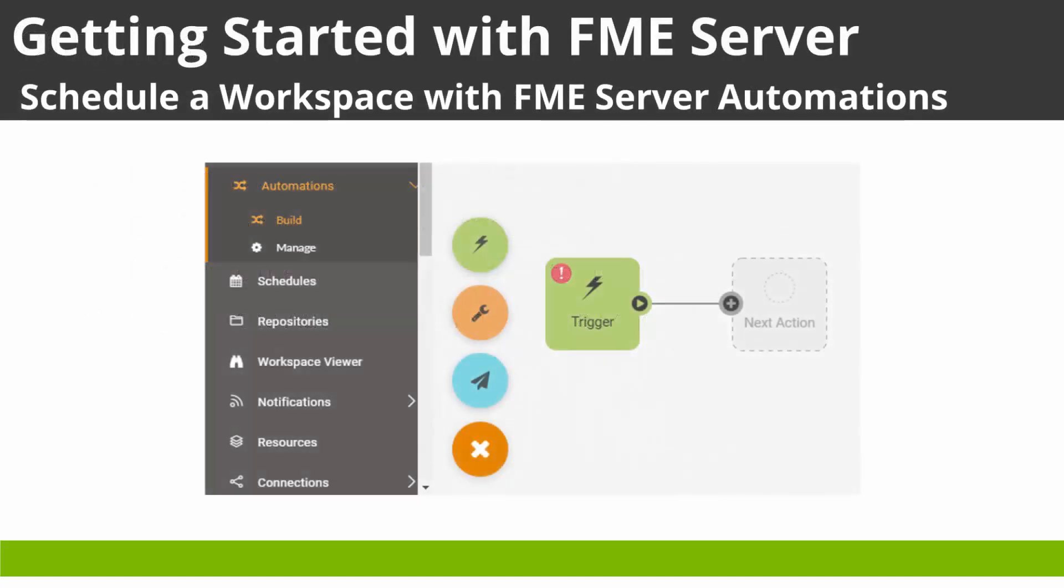As with the previous video, sample data and workspaces are attached to the main landing page for this tutorial on knowledge.safe.com.